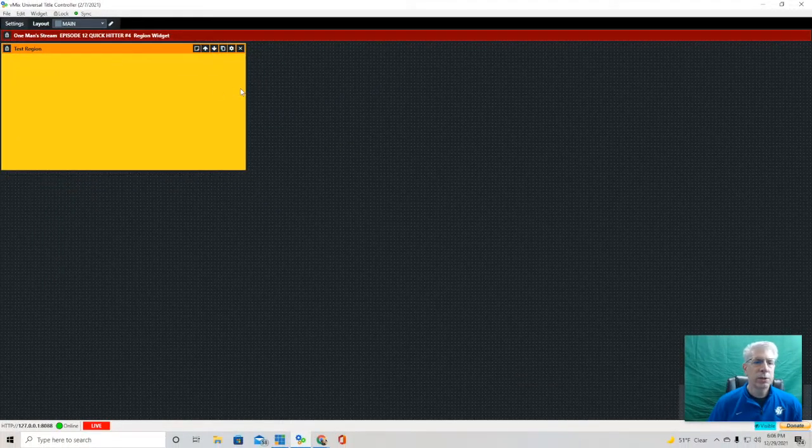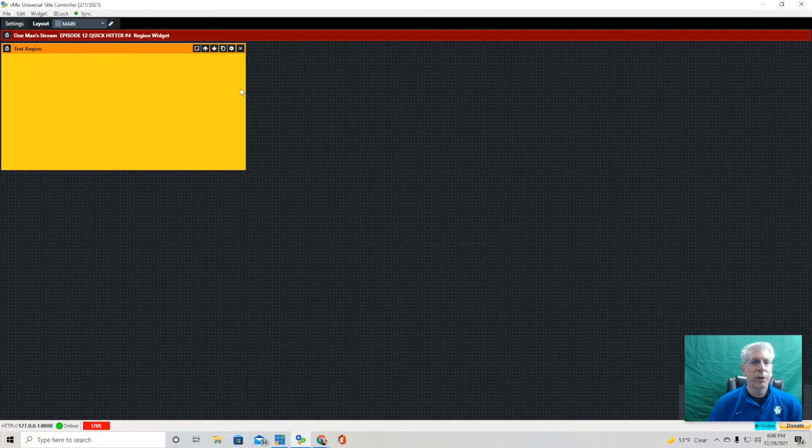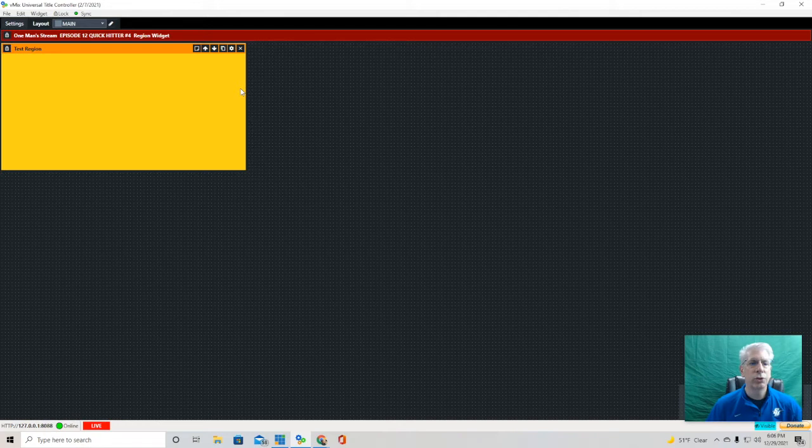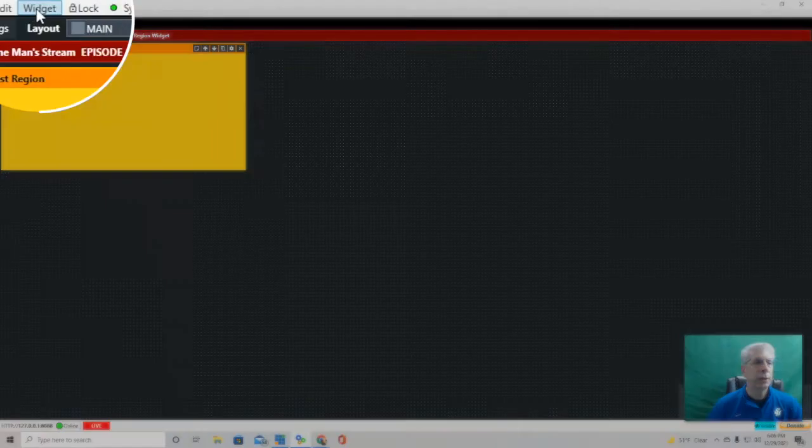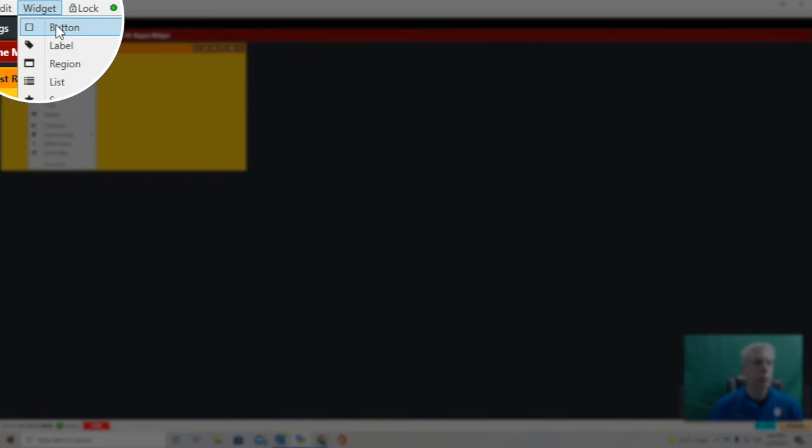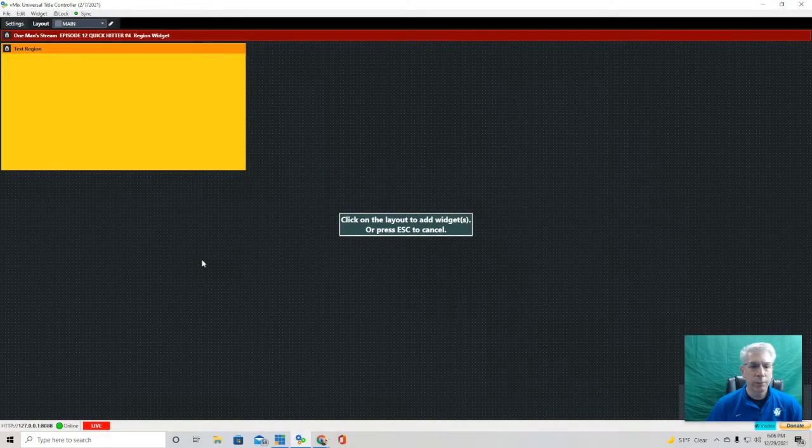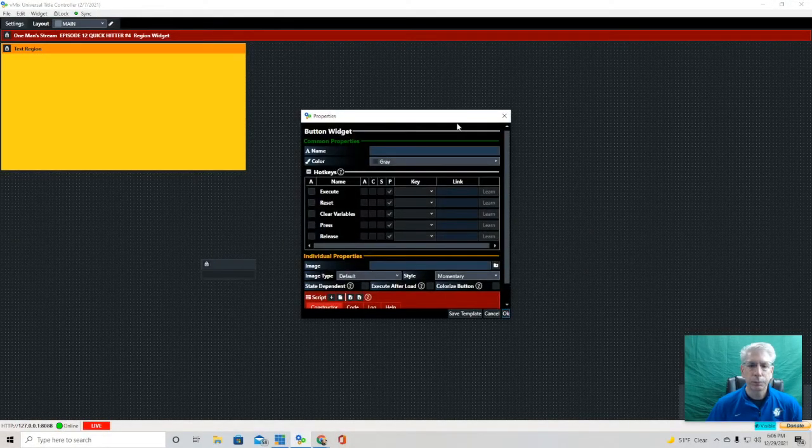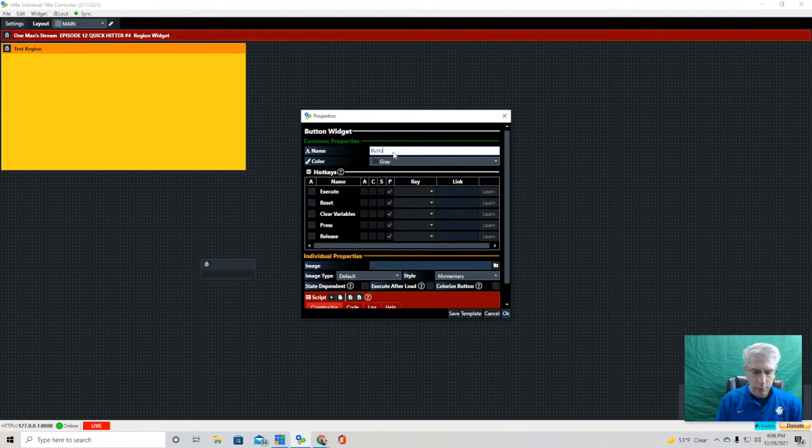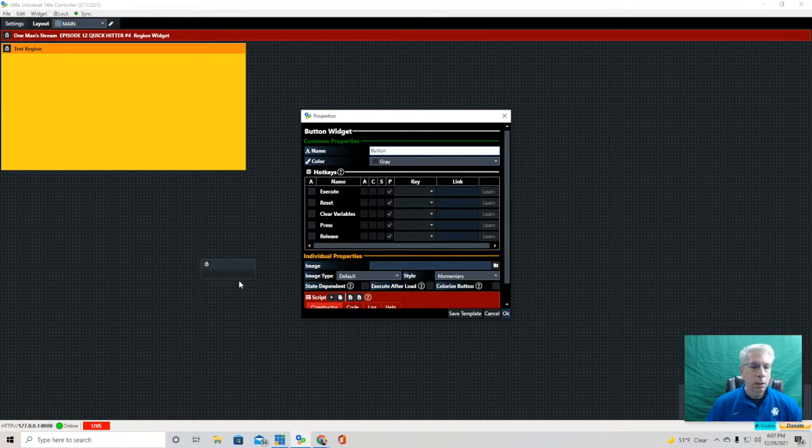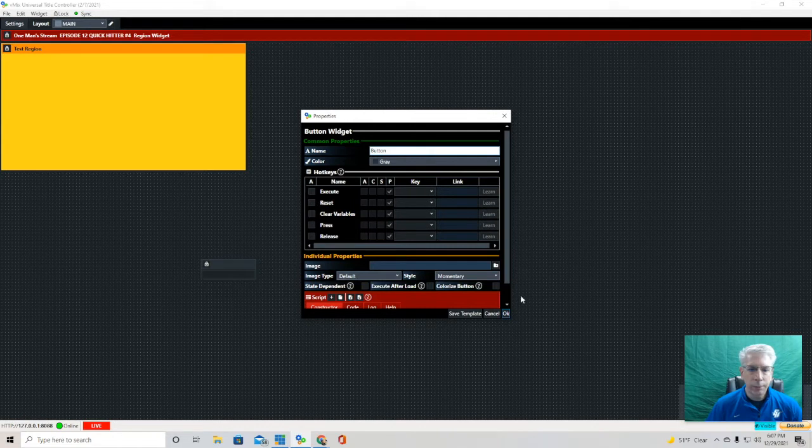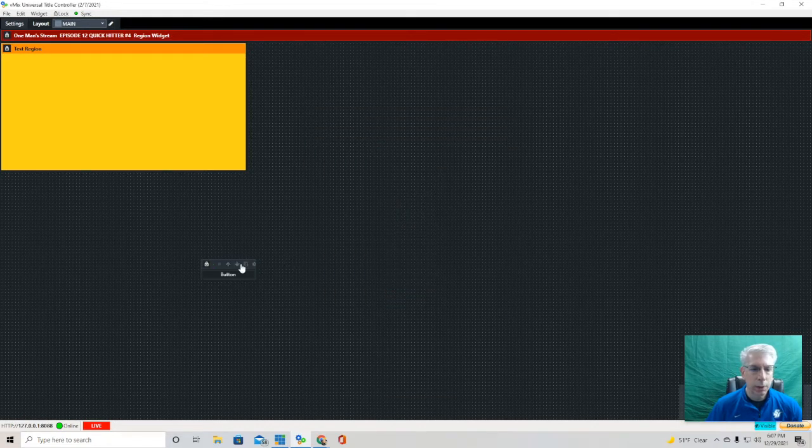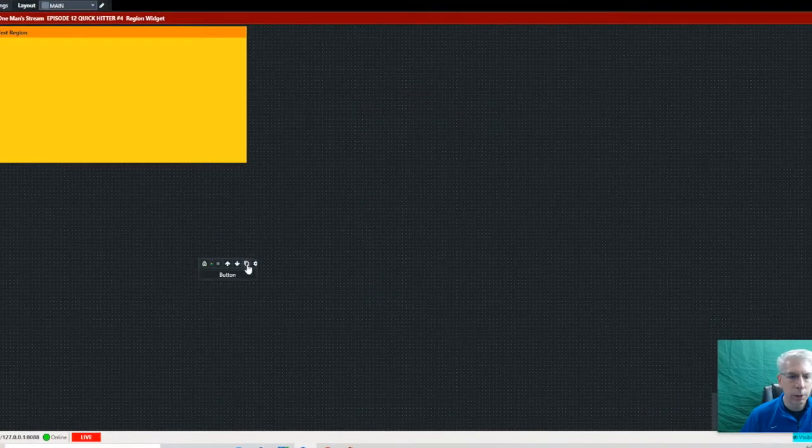This allows us to do something pretty neat that you can't really do without it. It actually allows you to move things in a group. So let's go ahead and create some buttons. We're just going to go up here and create one. Button one. So here's the button that we created.